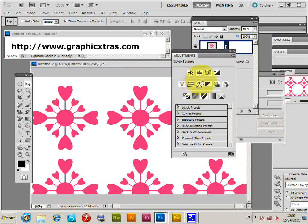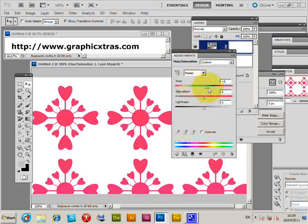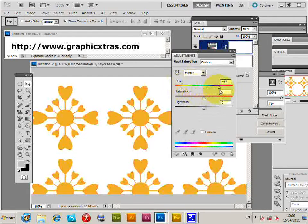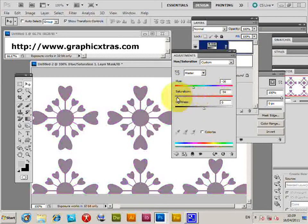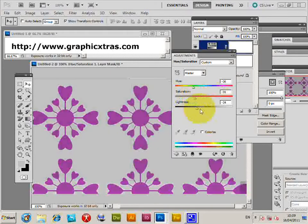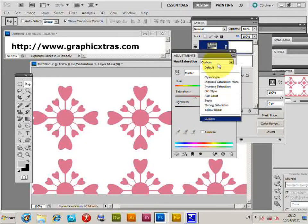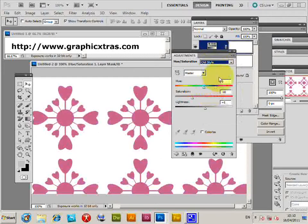I'm going to select Hue/Saturation, and I can quickly change the hue of the pattern, the saturation, as well as the lightness. You can also use the Colorize option, and there are some presets you can run through, such as sepia and those sorts of effects.